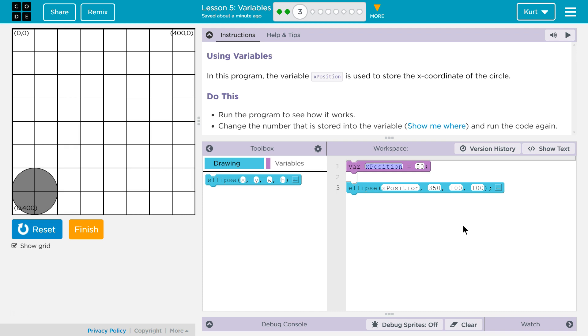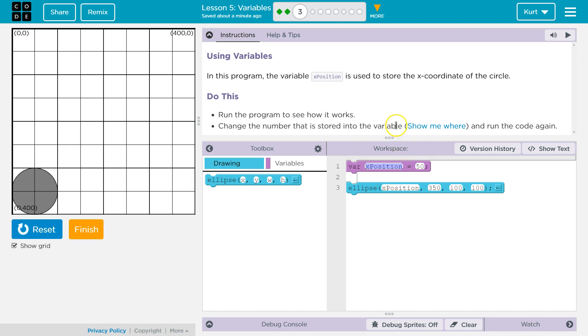If y plus 2 equals z, or y plus 2 equals 4, right, Y really means a number. Here they're saying x position and they made a variable. It really means the number 50. So they're using it to control - oh look, the x position. No wonder why they named it that.